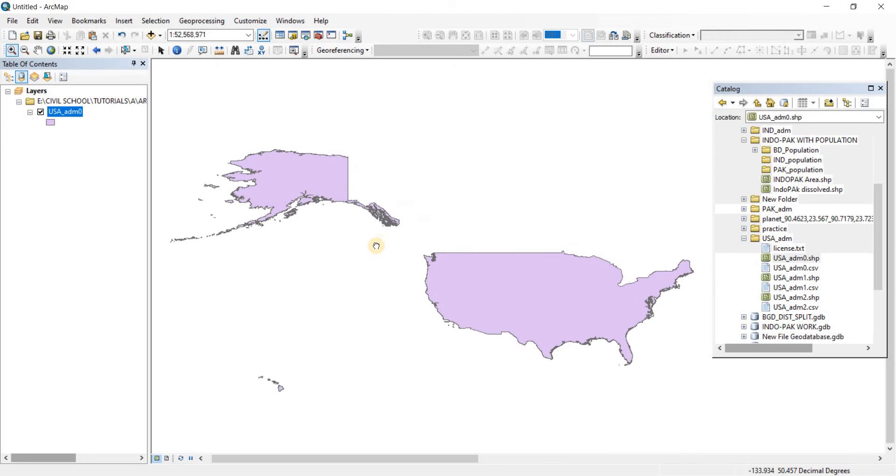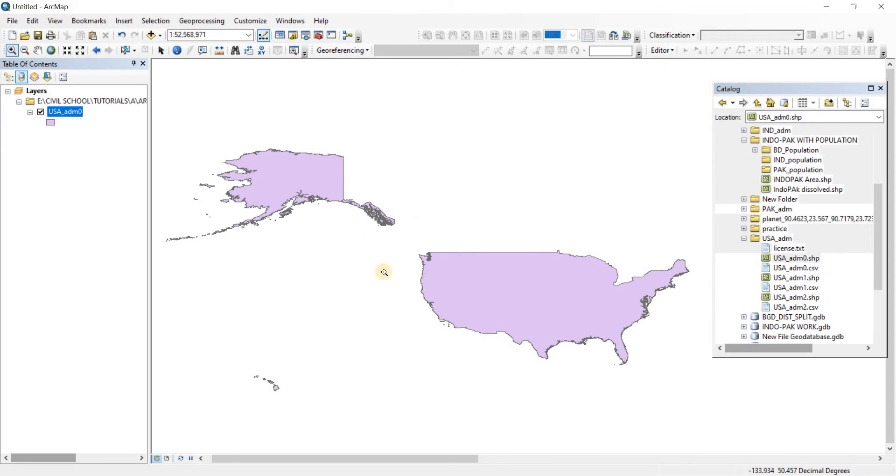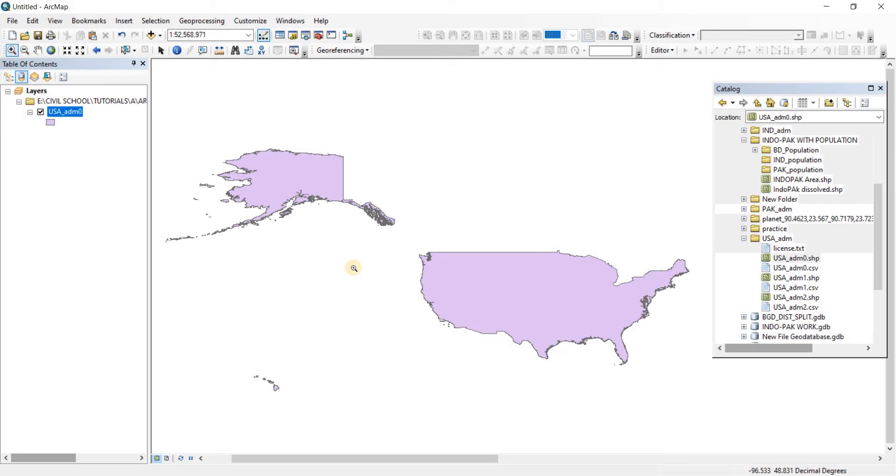All right, in this video we're going to take a look at shapefile transparency. Here I have the USA administrative zero area opened, meaning it is showing the entire country border as a single polygon in a single shapefile.